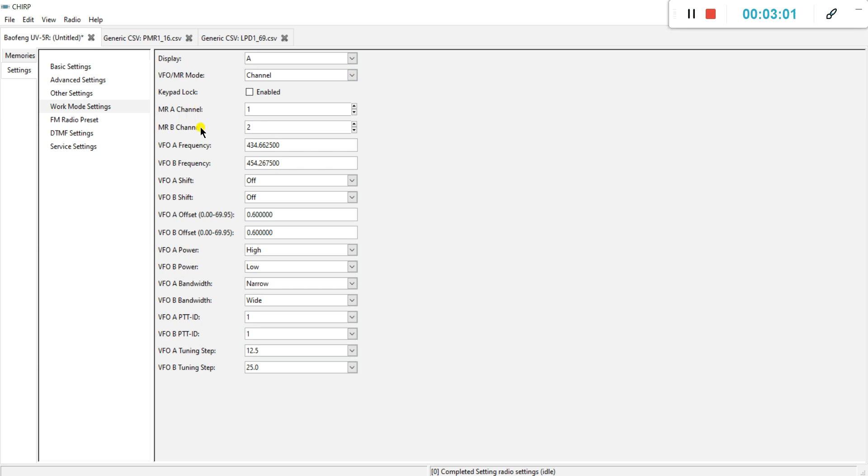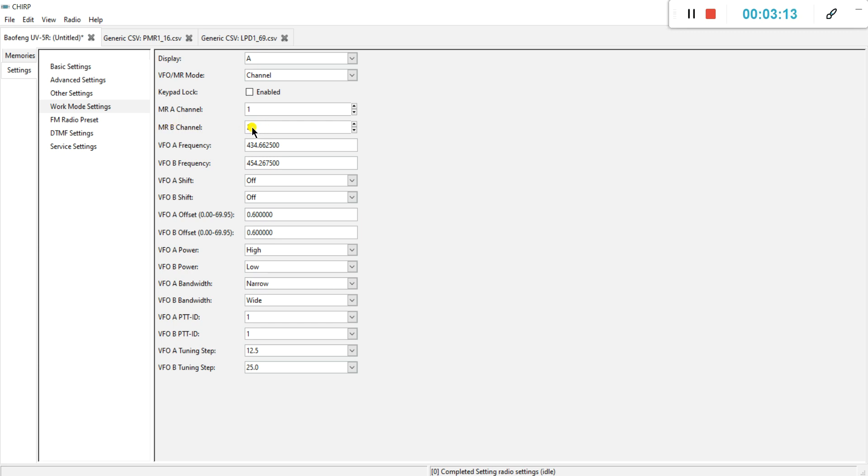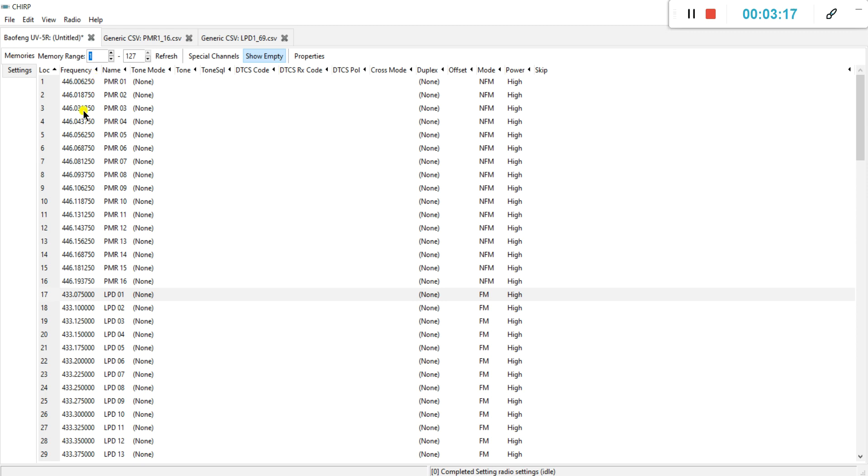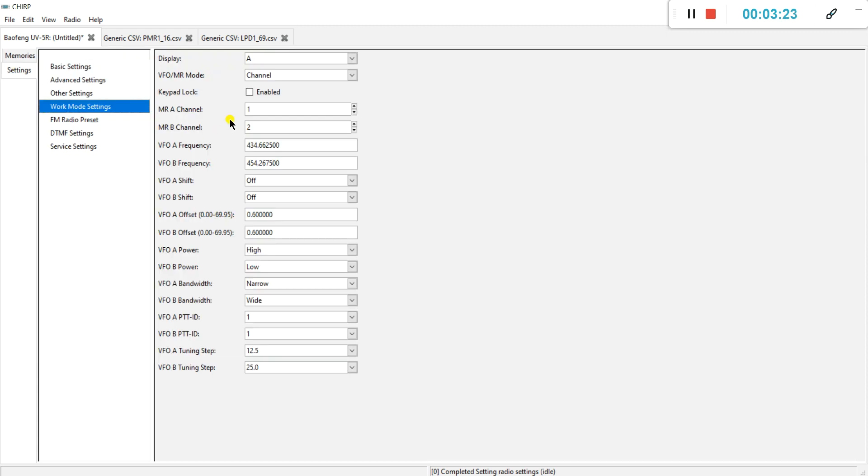This one, if you would like to start your radio for instance on channel one, on channel one for channel A and channel two for channel B, then you can select it here. It corresponds to the actual memory row in your left column here.